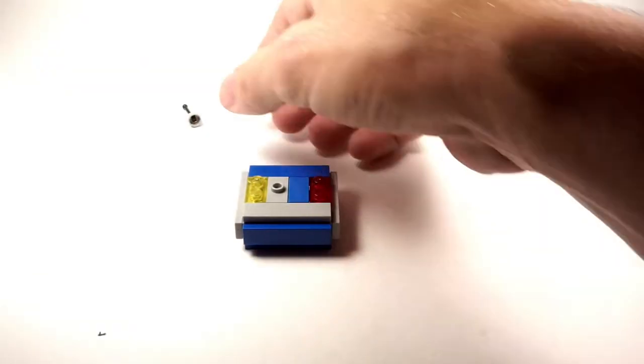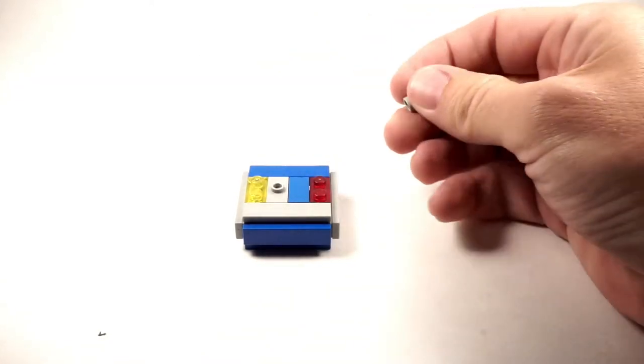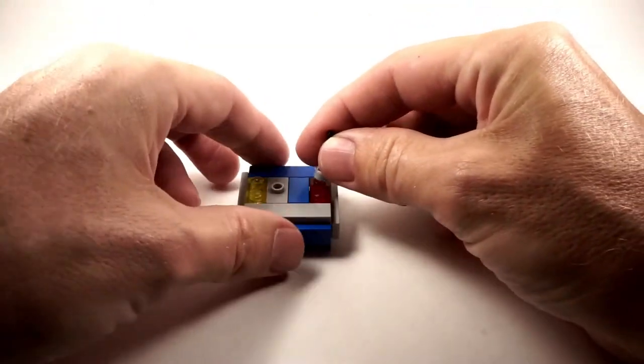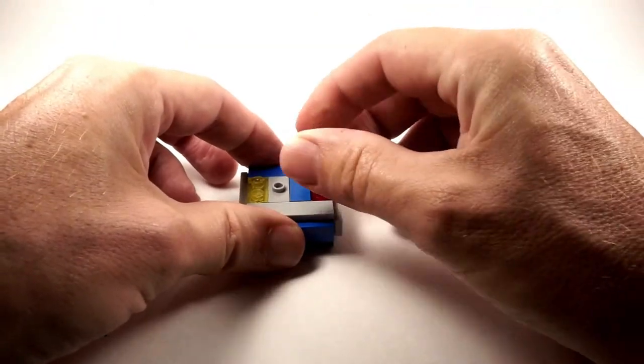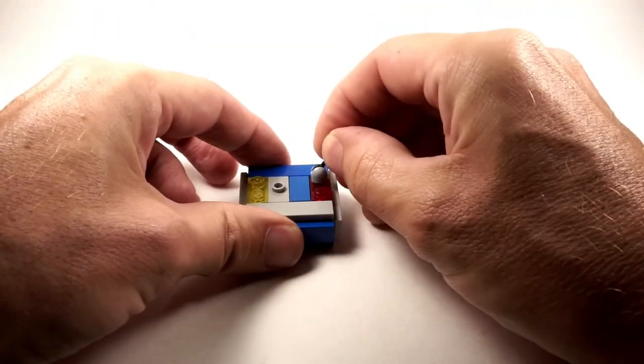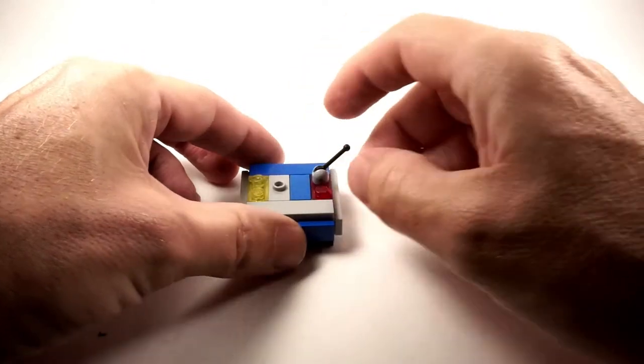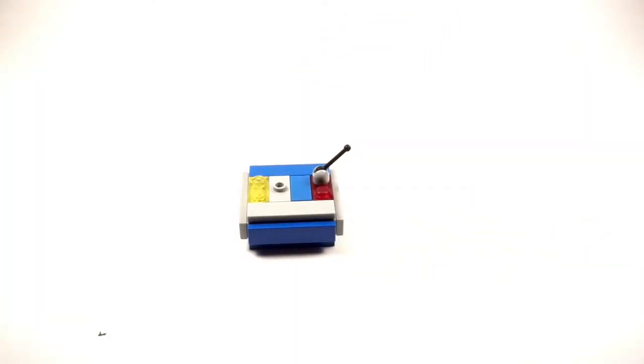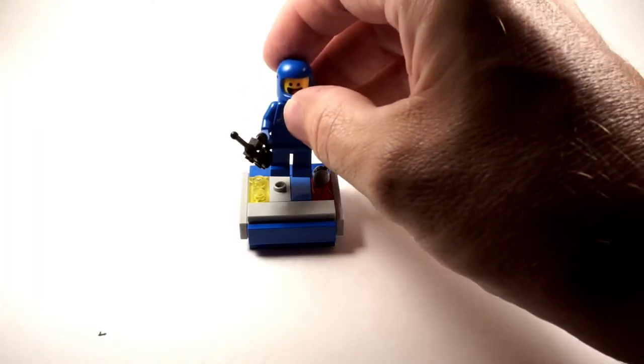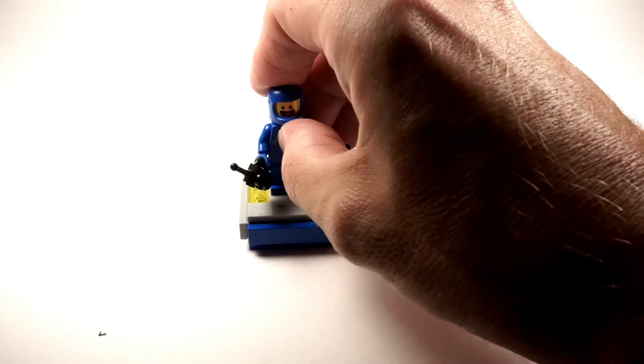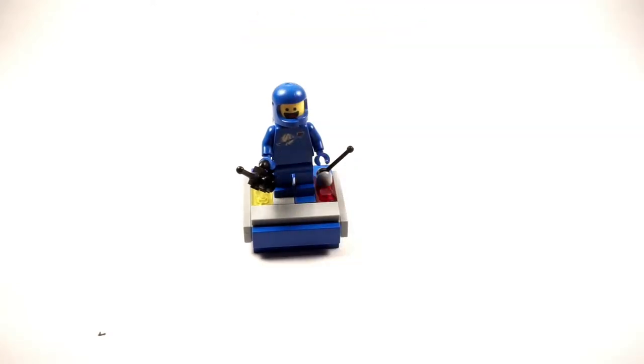And give a little space antenna here just to make it fancy. And there's our Benny, and that's your basic set.